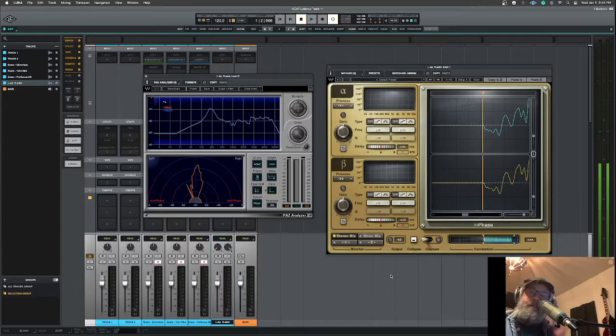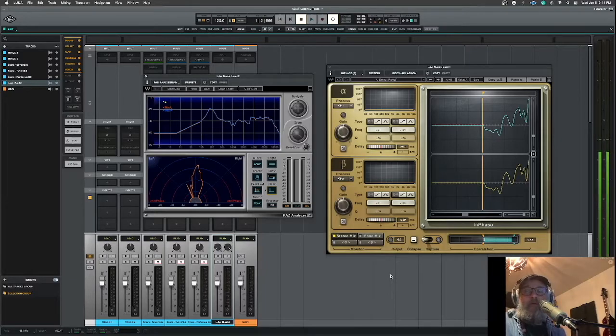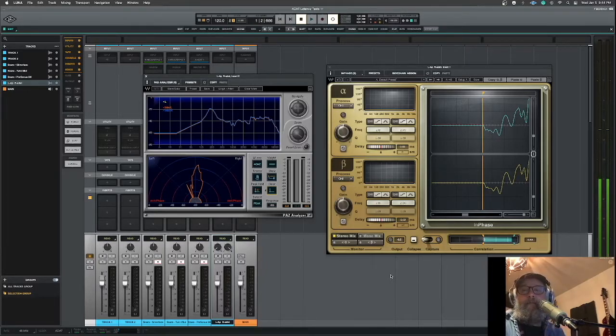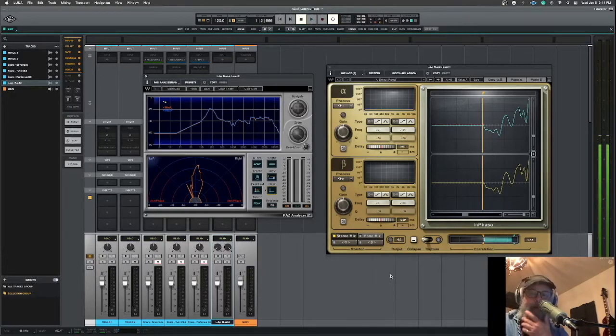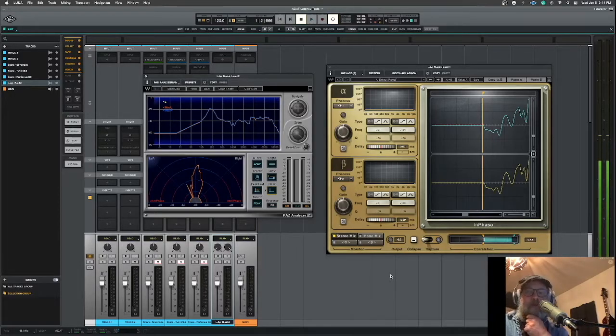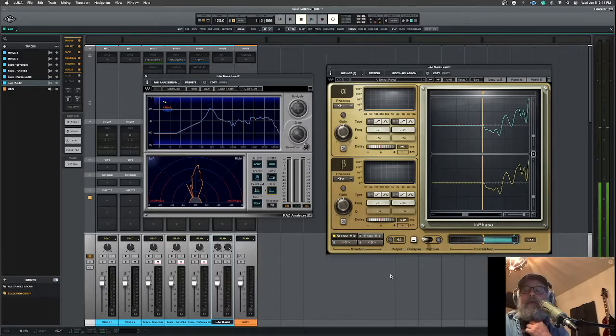And I was curious because I recently picked up a Digimax D8, Presonus Digimax D8, so I could record my band live. We were hoping to start that up later this month.